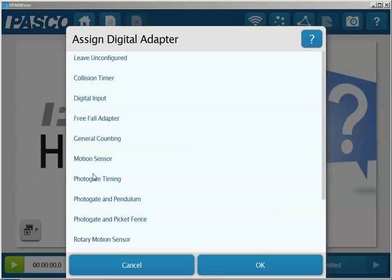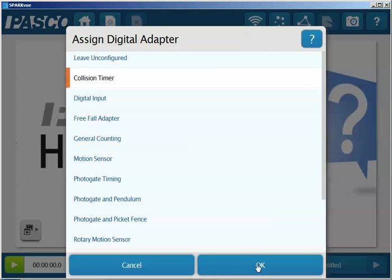Once you've done that, a dialog box will appear to assign the digital adapter. In this case, we're going to select Collision Timer and then select OK.